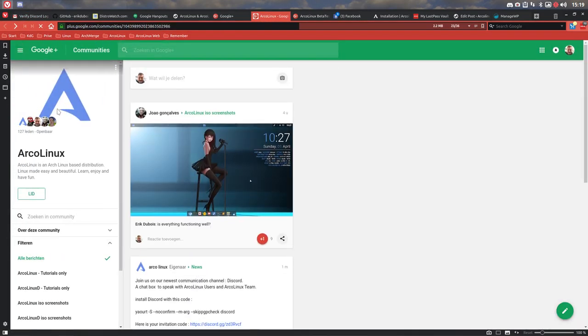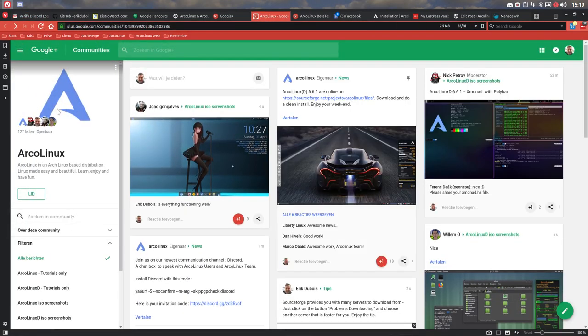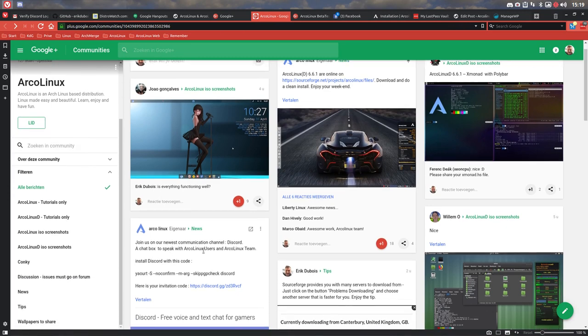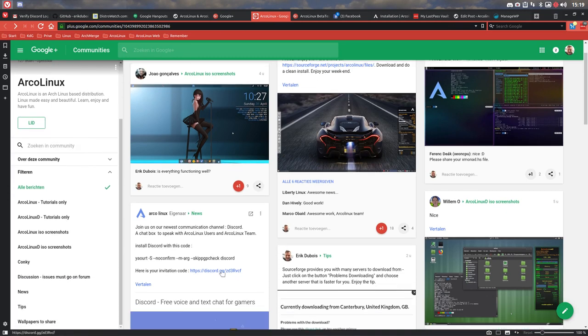Refresh. So all the people who are already member of ArcoLinux can see it and here we have this link. Here is your invitation link.